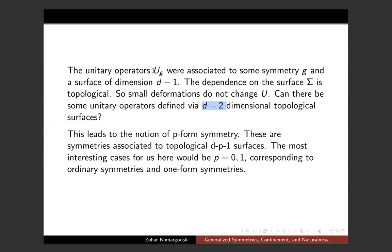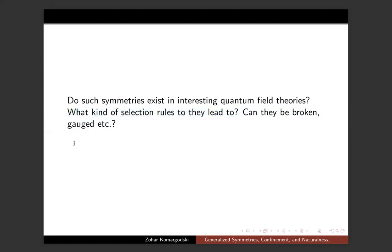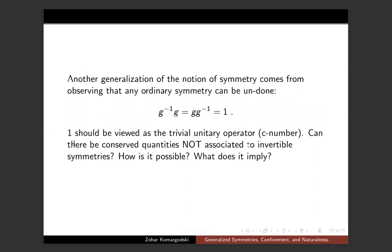This is called a one-form symmetry. In principle you could also imagine unitary operators that depend topologically on codimension-three or codimension-four surfaces, but I won't discuss that today. If you have a unitary operator that depends topologically on a codimension-two surface, that's called a one-form symmetry. When I say depends topologically I mean that small deformations of the surface do not change the unitary. You can ask: are there such objects, what selection rules do they lead to, can we gauge them, can they be spontaneously broken, can they have anomalies?